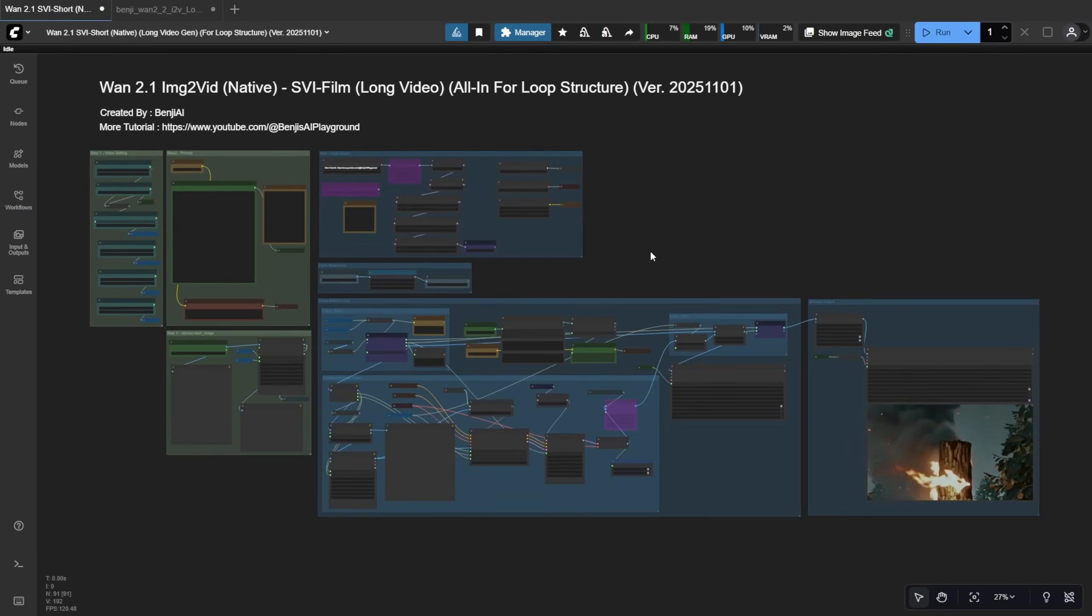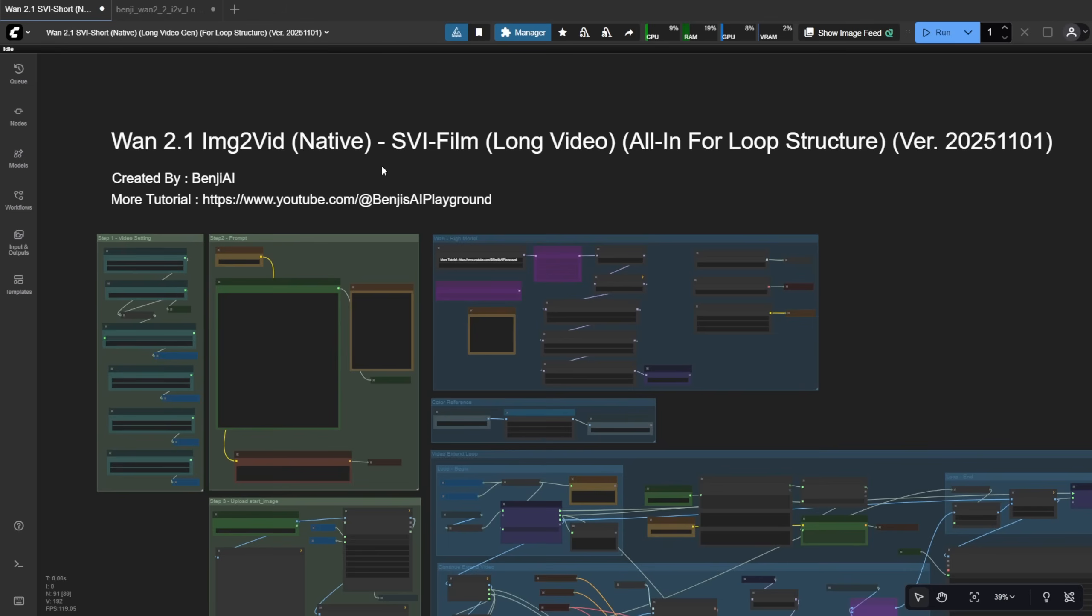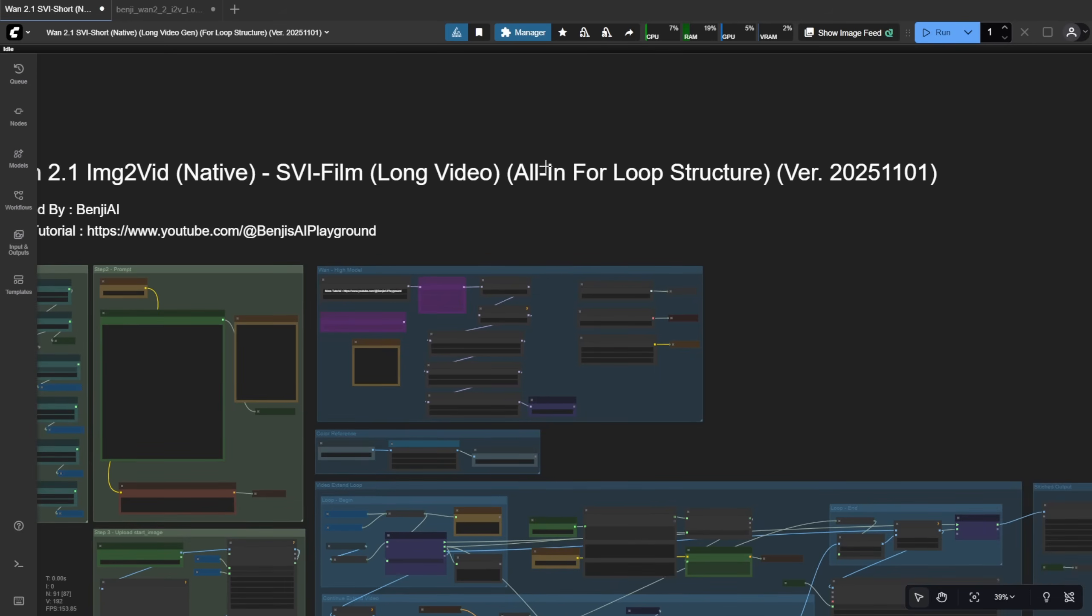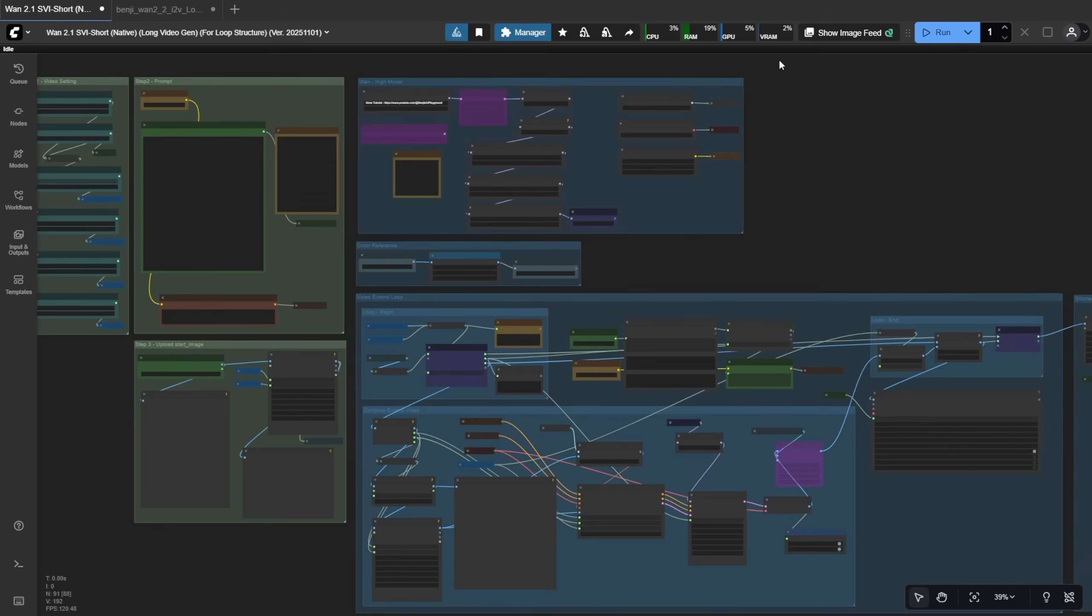Okay, so now let's open Comfy UI. The first workflow I'm going to talk about is WAN 2.1 Image to Video using native nodes to connect SVI film for long video generation. Here, I've set up an all-in-one for loop structure.